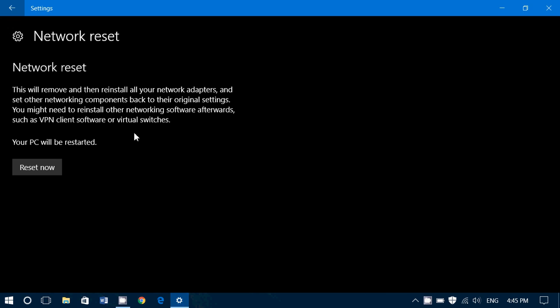This will remove and reinstall all your network adapters and set other networking components back to their original settings. You might need to reinstall other networking software afterwards, such as VPN client software or virtual switches. So, this resets everything, but you know what?